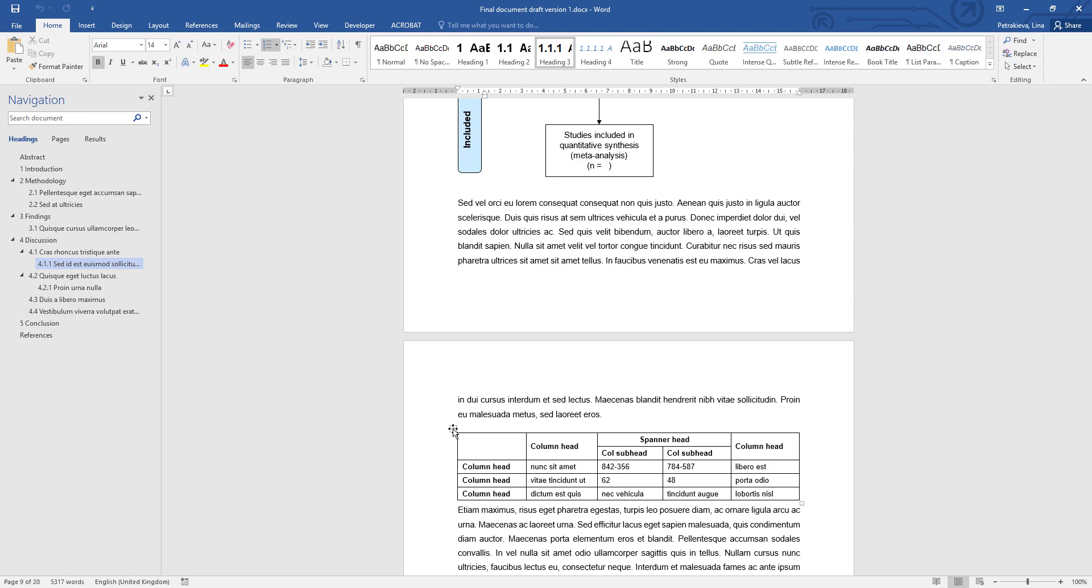So always keep your tables as originally inserted, as being part of the text. If you want to move it to a new position, simply cut and paste it, but don't drag.